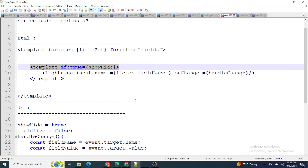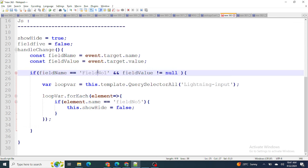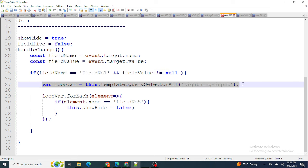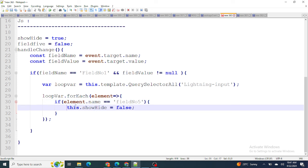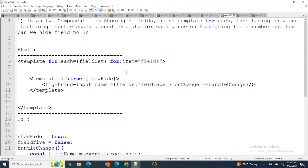So this is how, for the particular field — if the value is not null — we get all lightning inputs, find field number five, and set its show/hide variable to false, hiding that fifth input box. It's straightforward for the fifth field, but if it were the second or third, the approach would be more different and difficult. That was the first question.